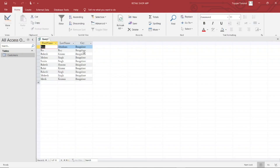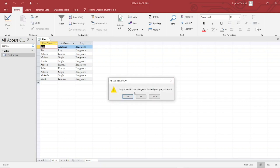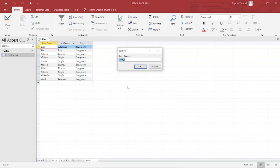This query will retrieve the First Name, Last Name, and City of all customers whose city is Bangalore. To save this query, click the Close button. If it is a new query, it will ask whether you want to save it — click Yes. It will ask you for the name of the query; give a meaningful name and click OK. Your query is now saved, and you can see it in the Query section. If you double-click it, it will open.